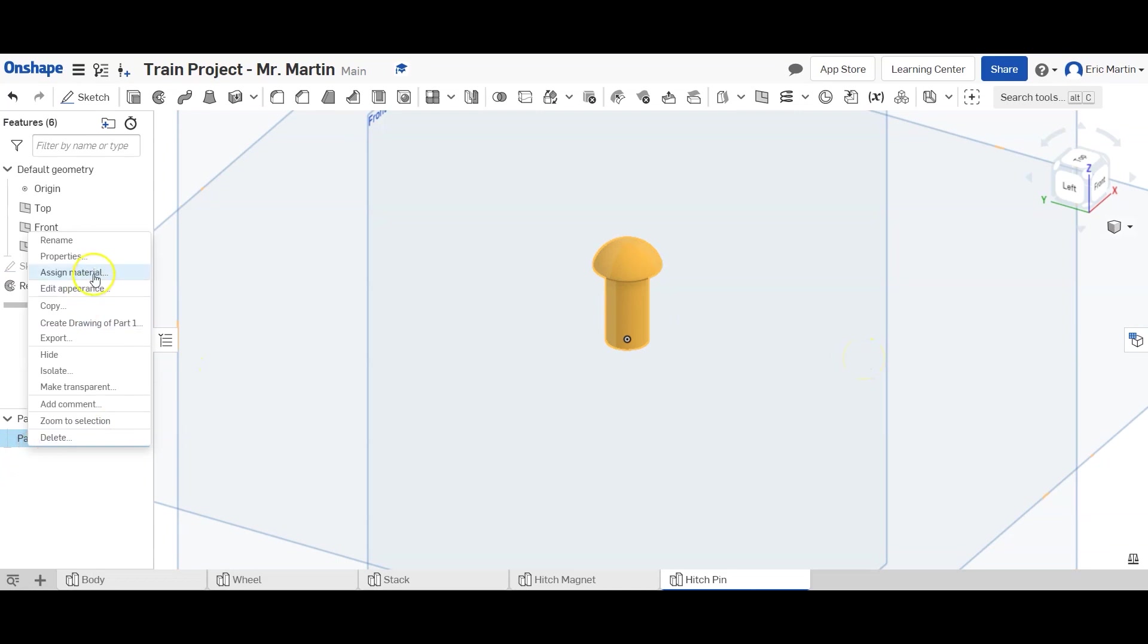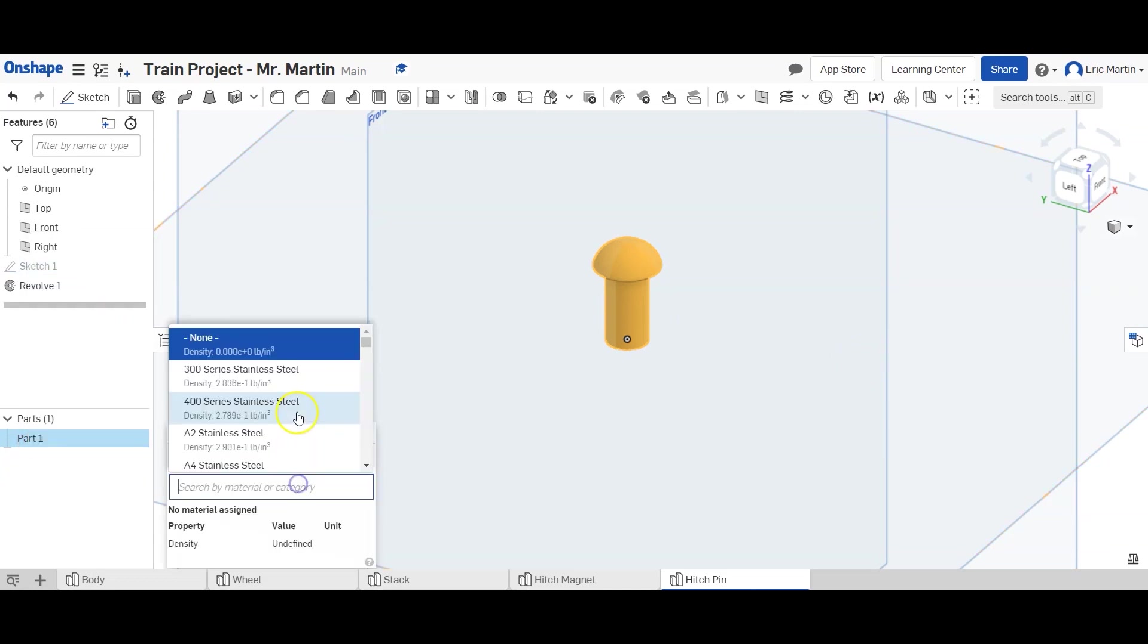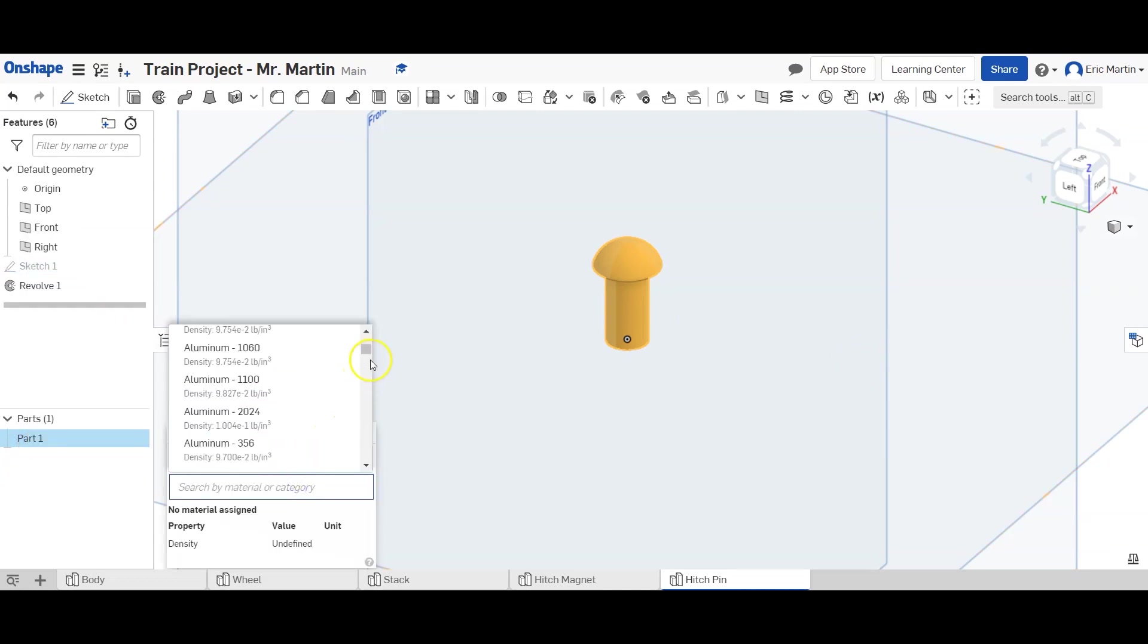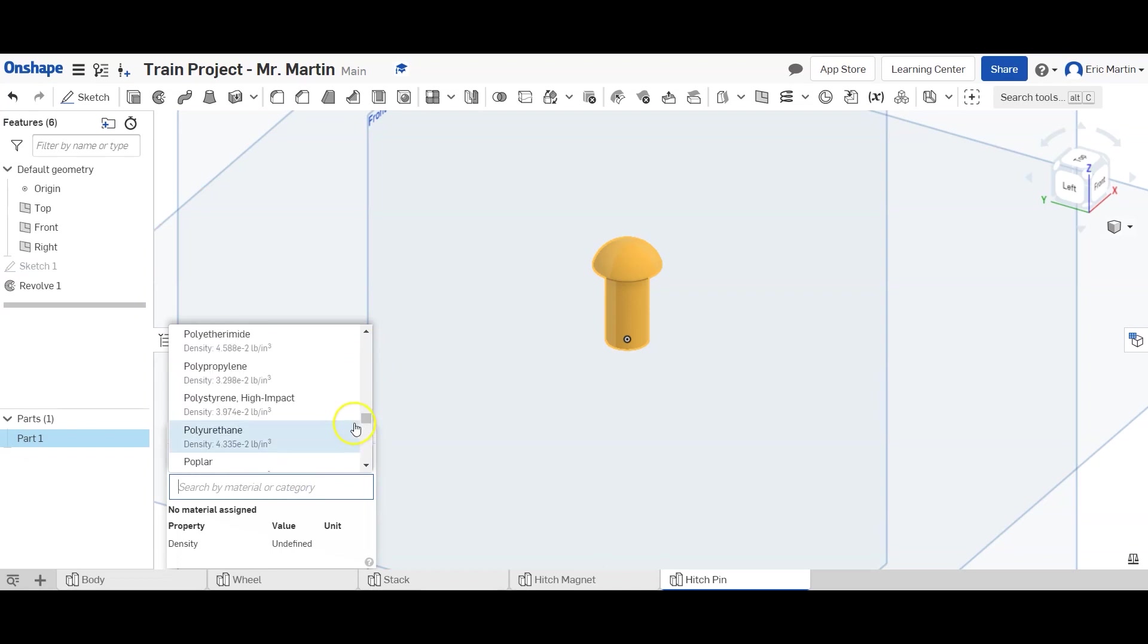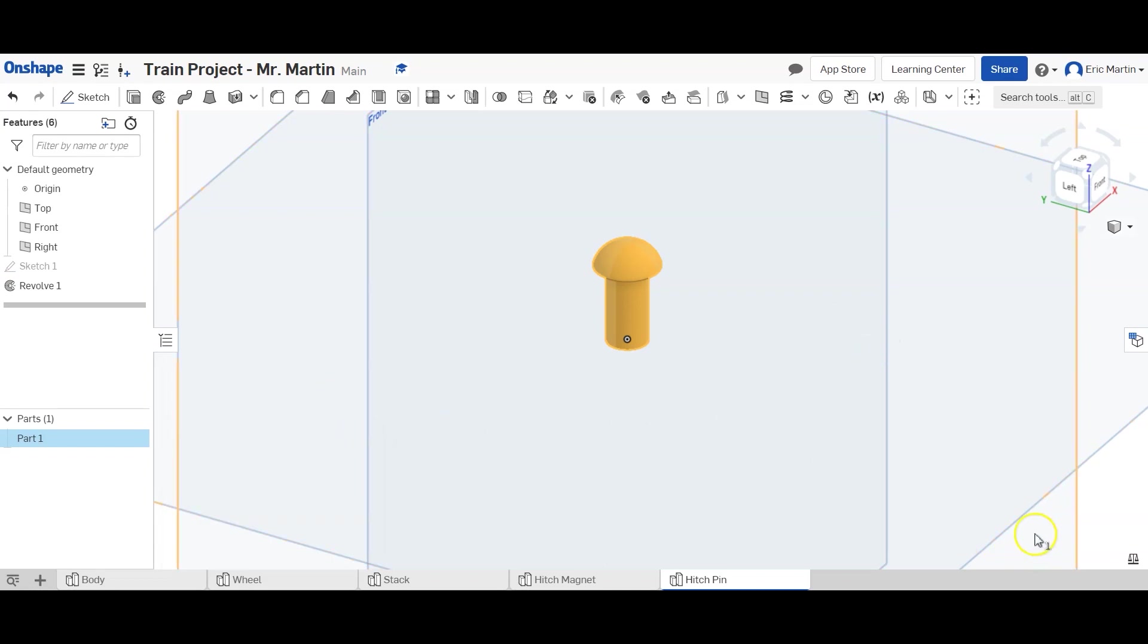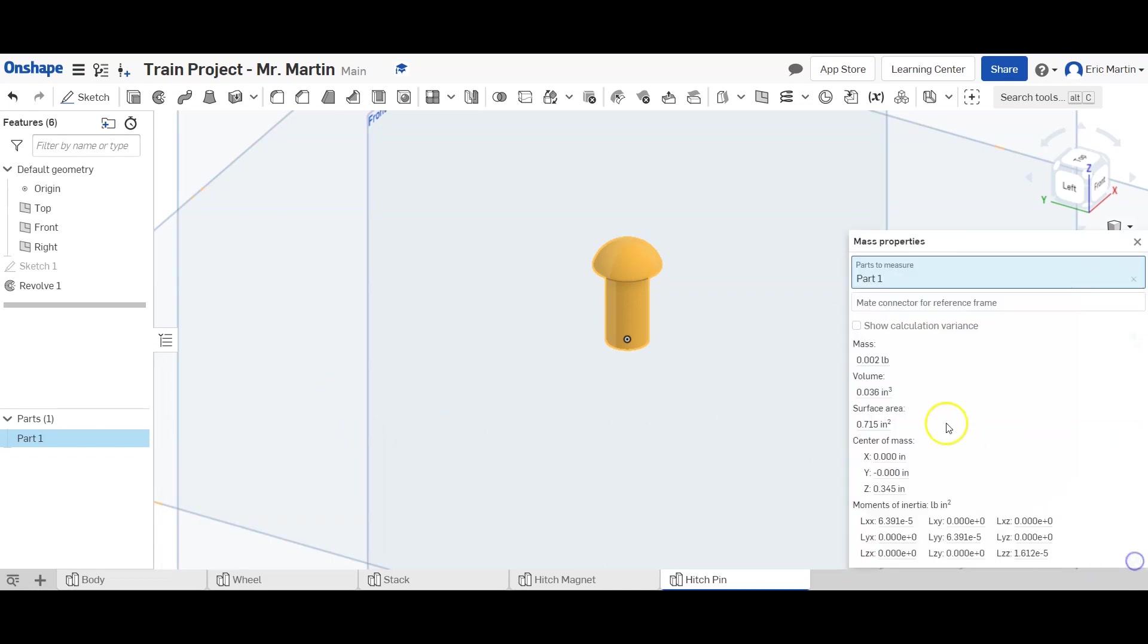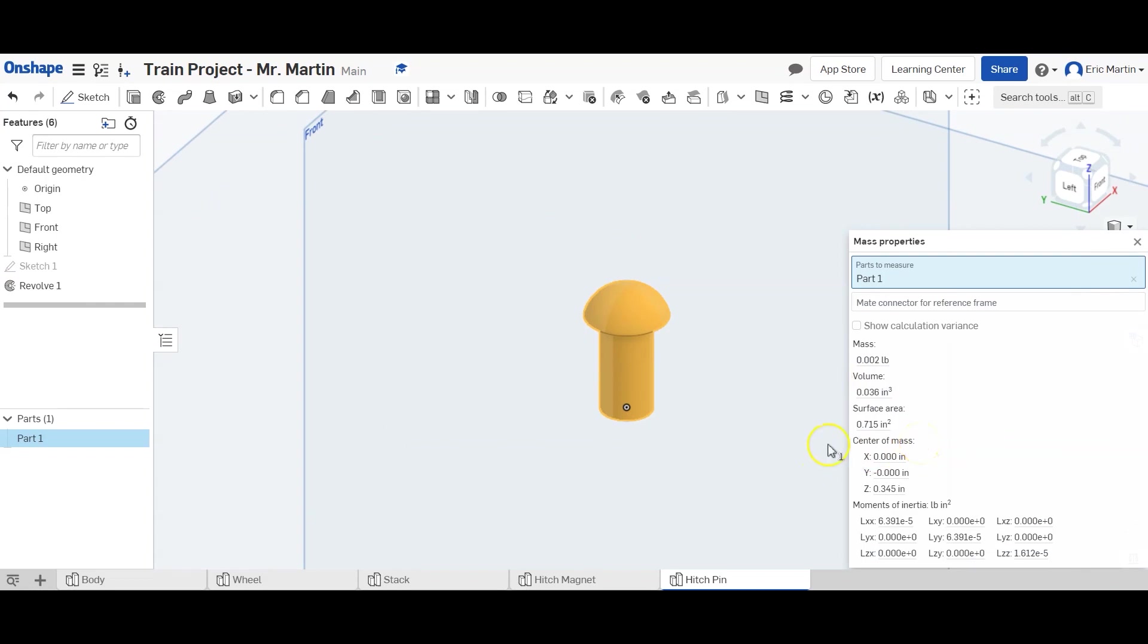Again, assign your material, make it a PLA. That's what we print in in my classroom. So we actually have a real idea of what it would look like. And there's the mass properties of that. So it's about double the mass of the magnet. And volume of 0.036 cubic inches.